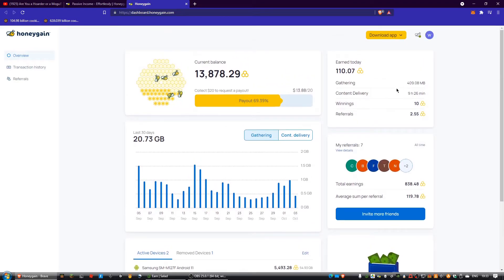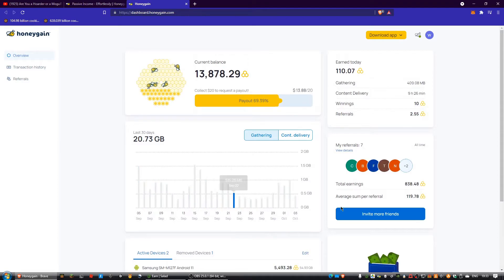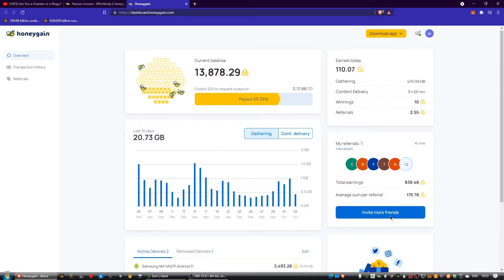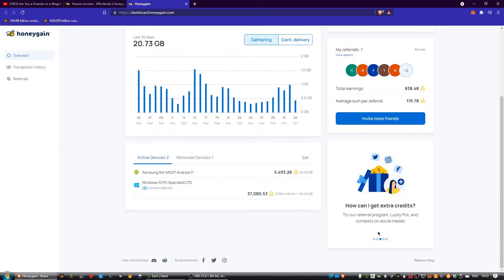It's also got this down here. Transaction history and referrals are now on this side of the screen.